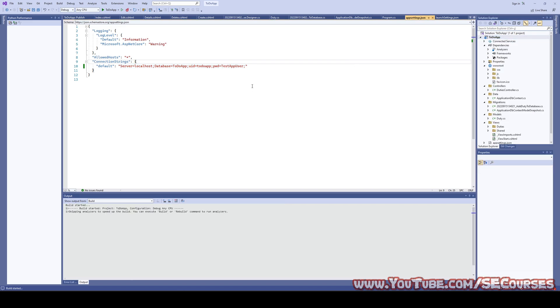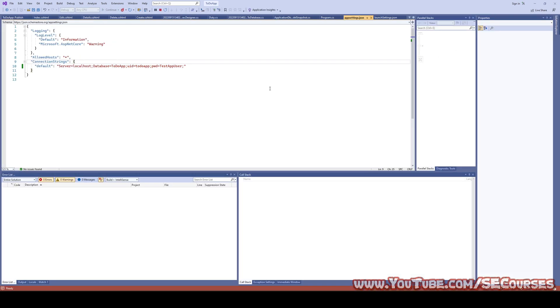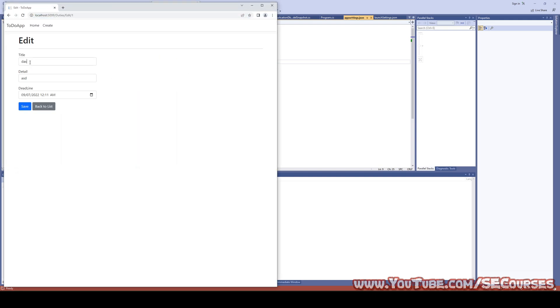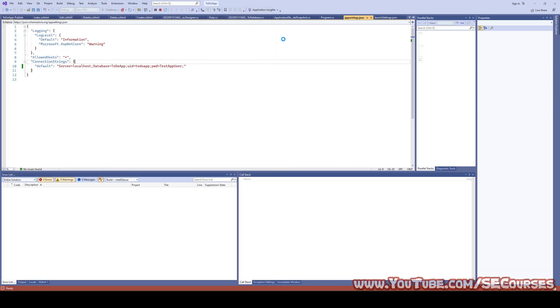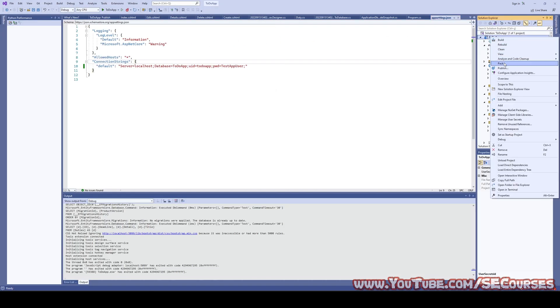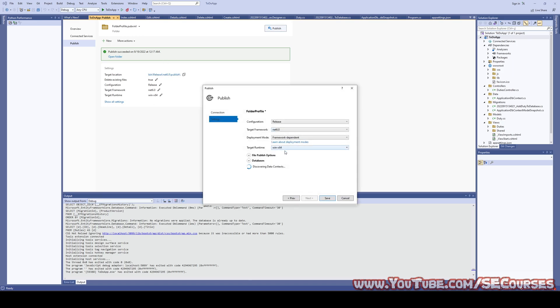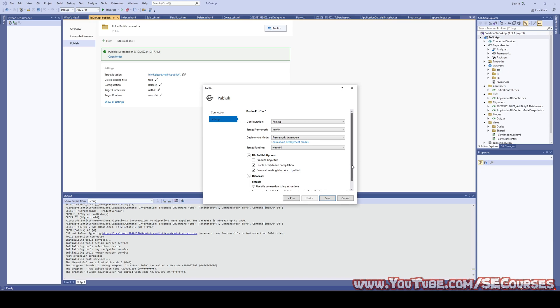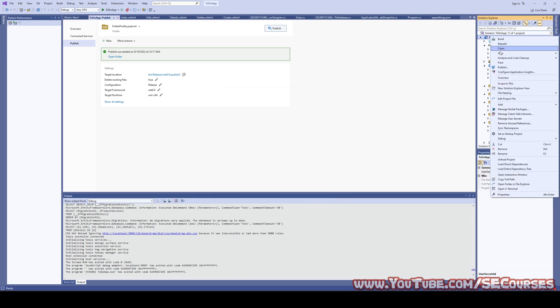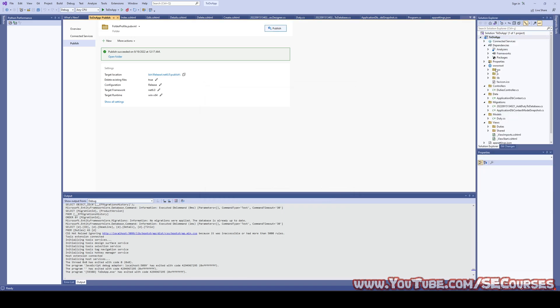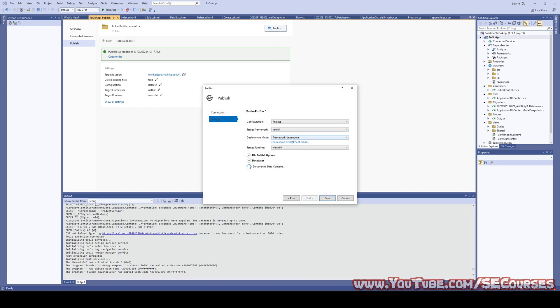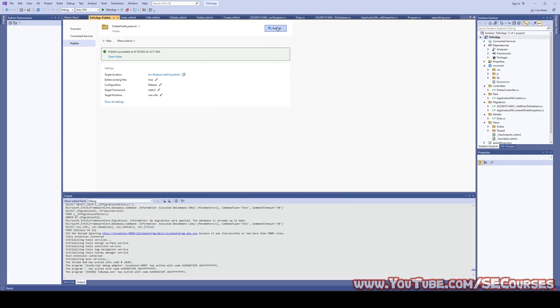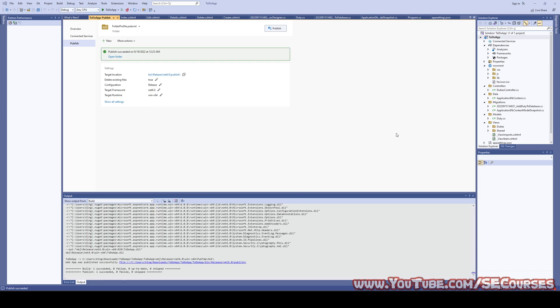User ID will be equal to our new user name, which is to do app. And the password will be equal to test app user. This is our password. And once we make this, after we make this change, we also need to, let's run the application and test it whether it is working or not first of all. It is working. And secondly, we need to republish. When we select all settings, we need to change this string. Save. And let's publish. I will just pause video while publishing. The republish has been completed.